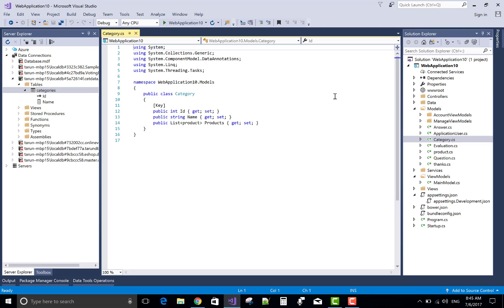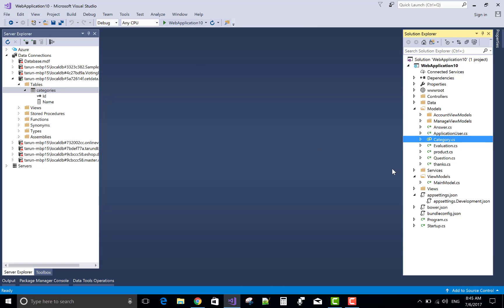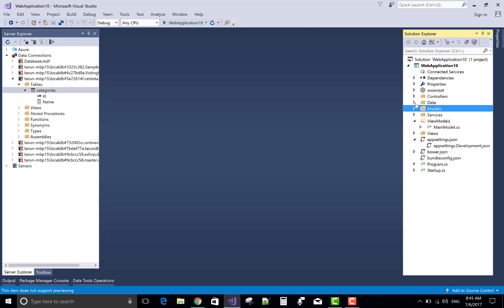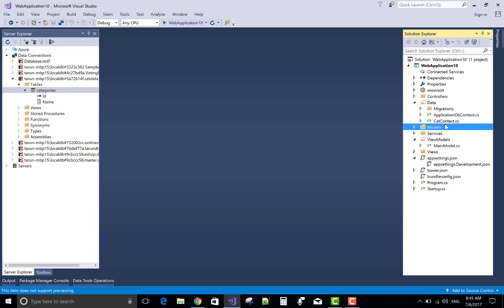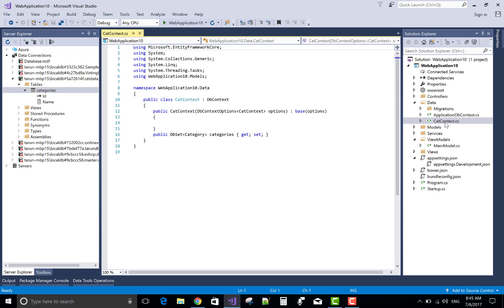We have a simple class that is category class. You can say model Category model. We have two public properties that is id and name.